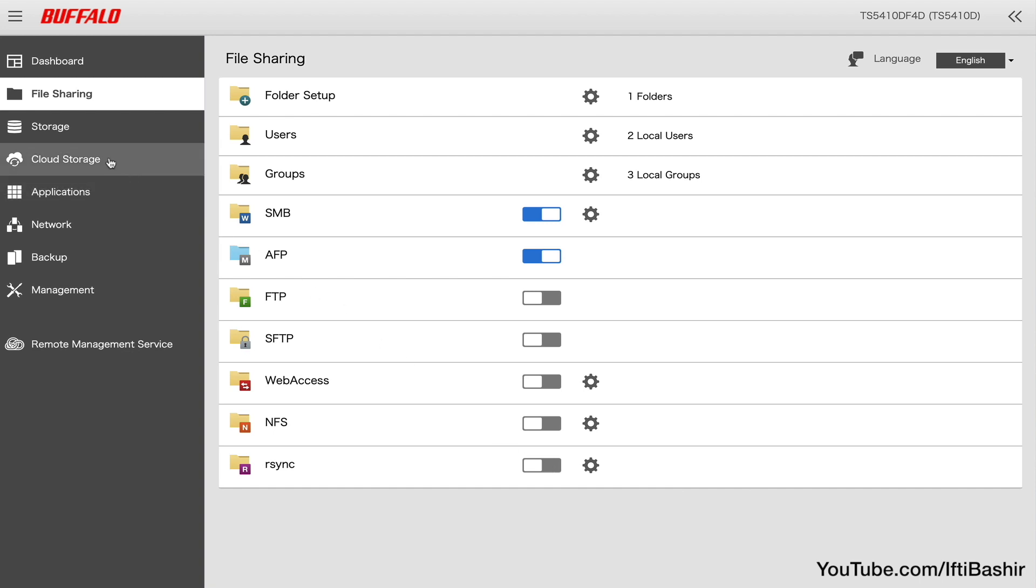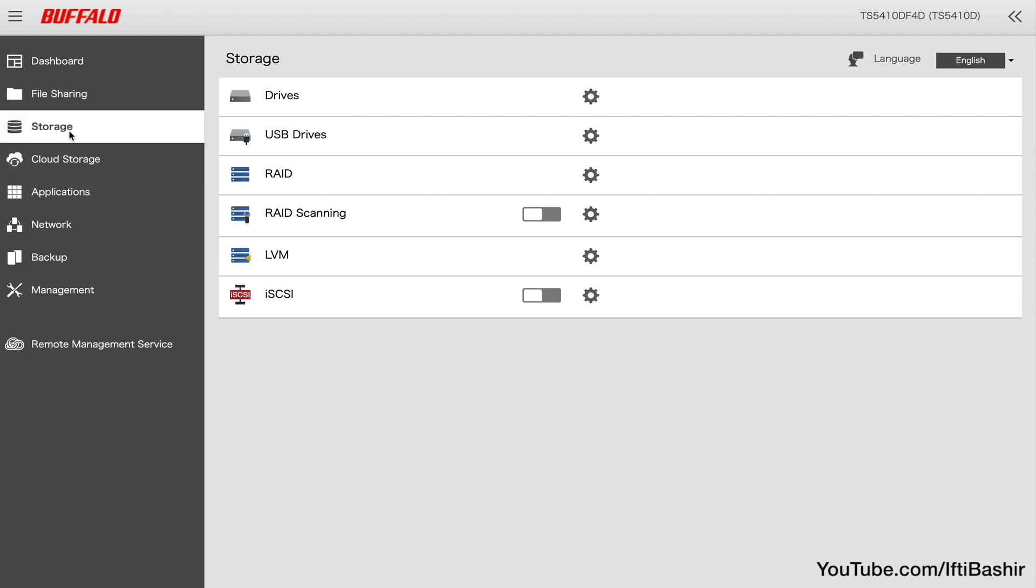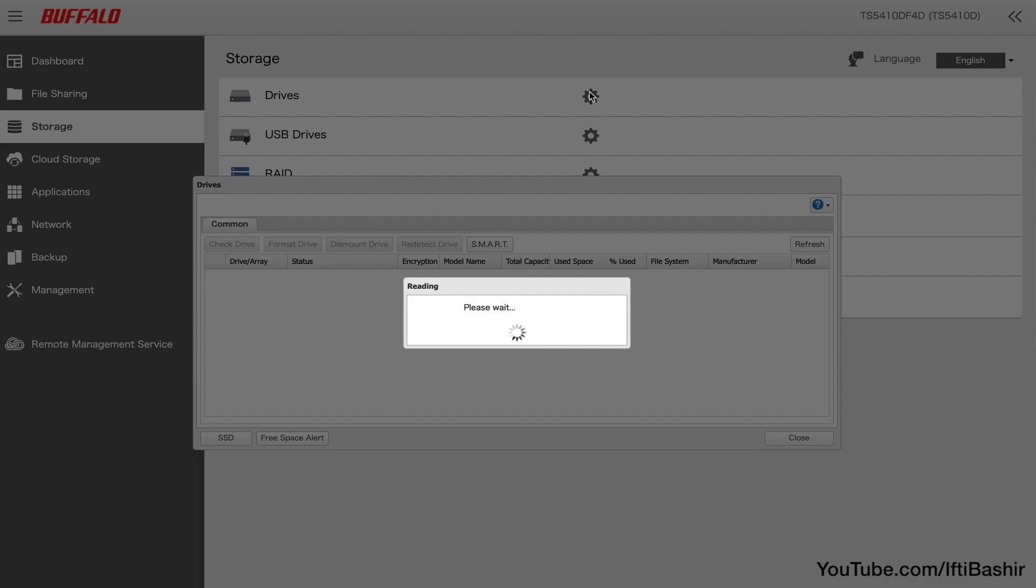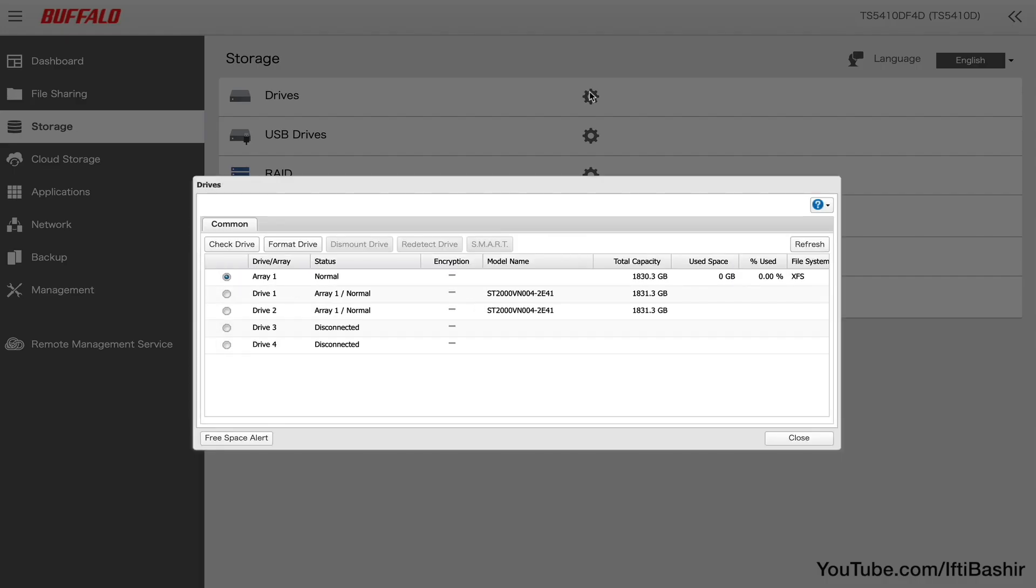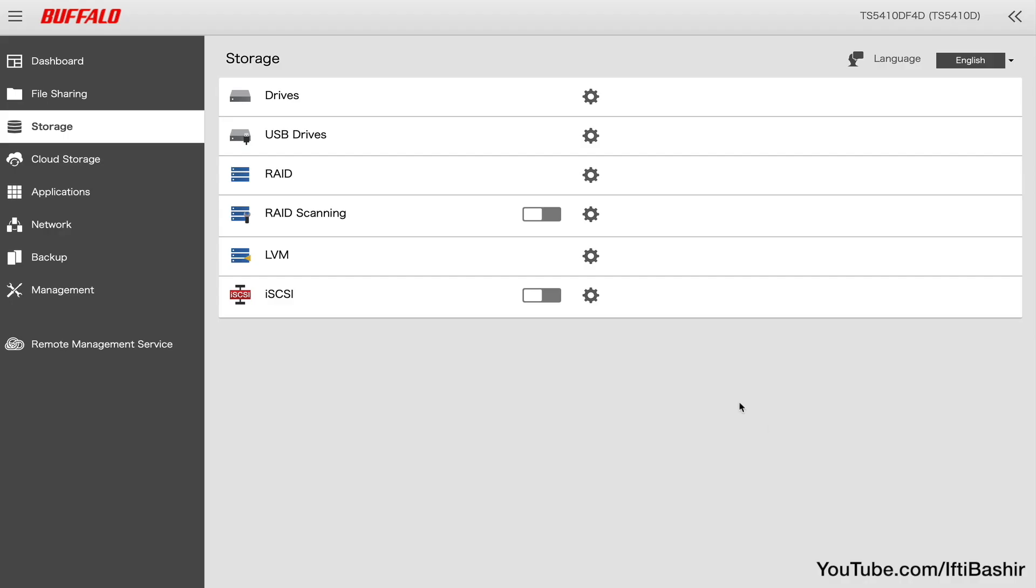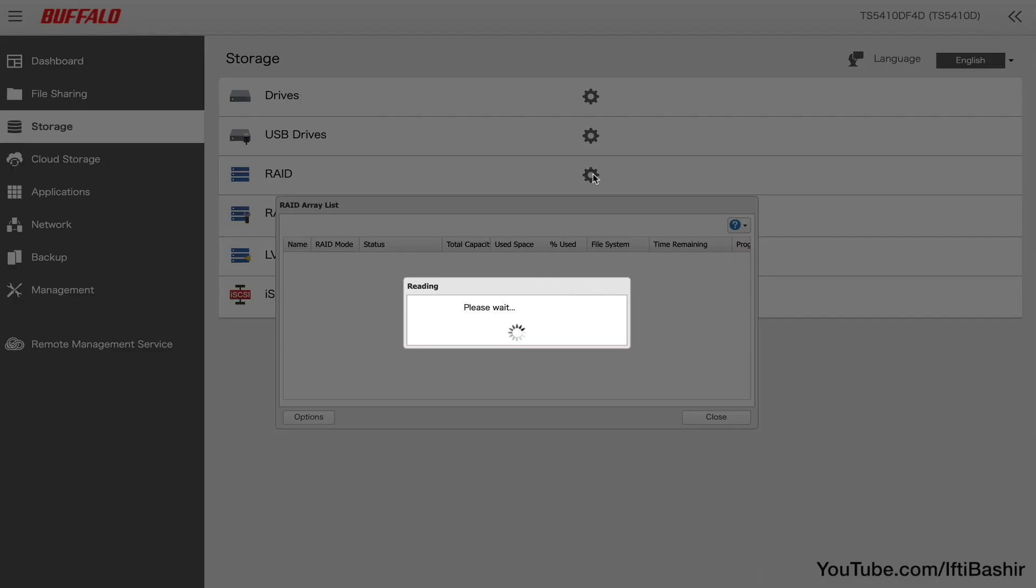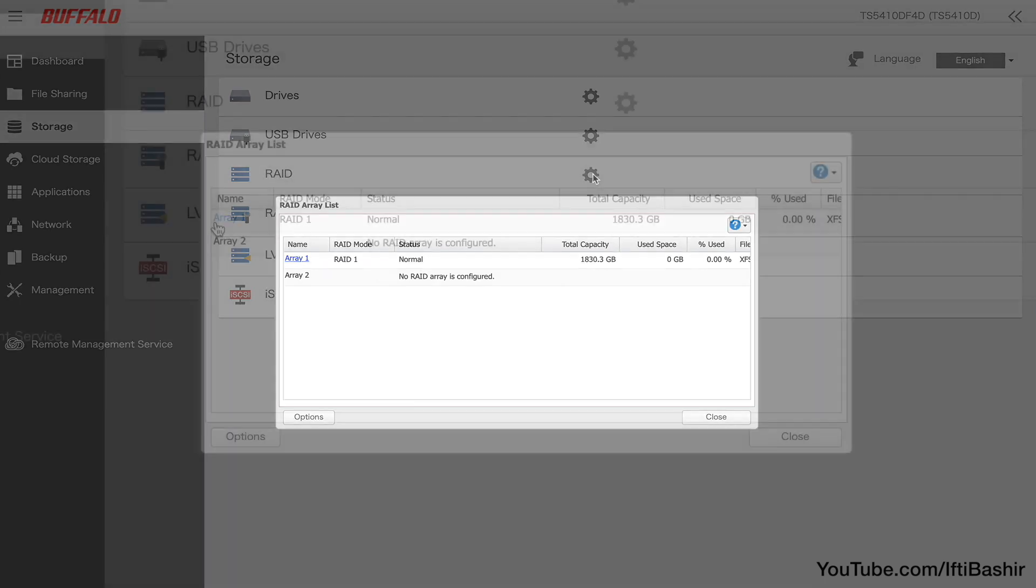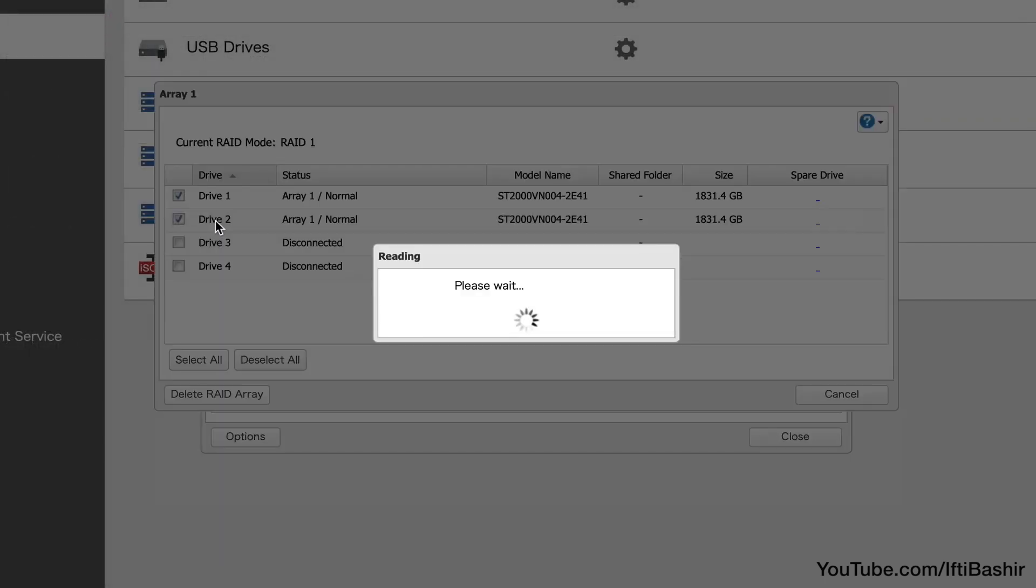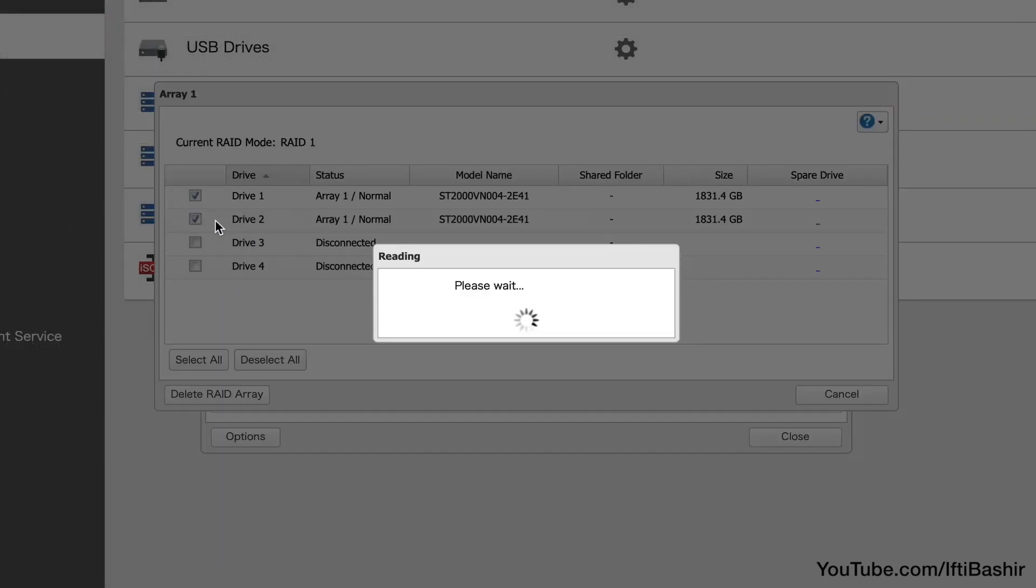Next we have the storage menu, where we can see information on the drives currently inserted into the TerraStation. We can see I have two 2TB drives in place at the moment, as well as see information on any connected USB drives, and then we can move on to our RAID settings. The unit came with two drives in a RAID 1 mirrored array, as we can see here.